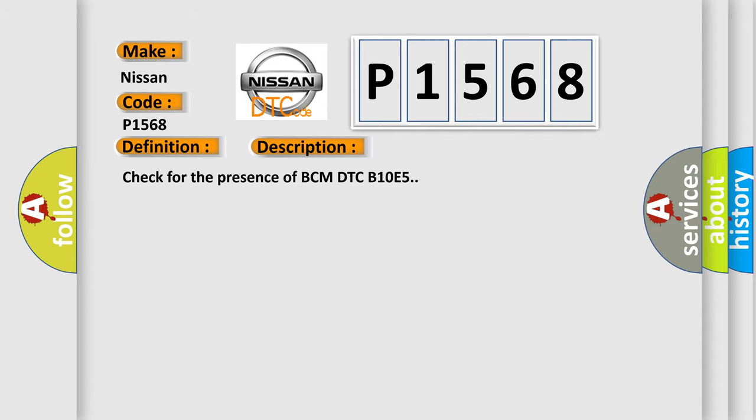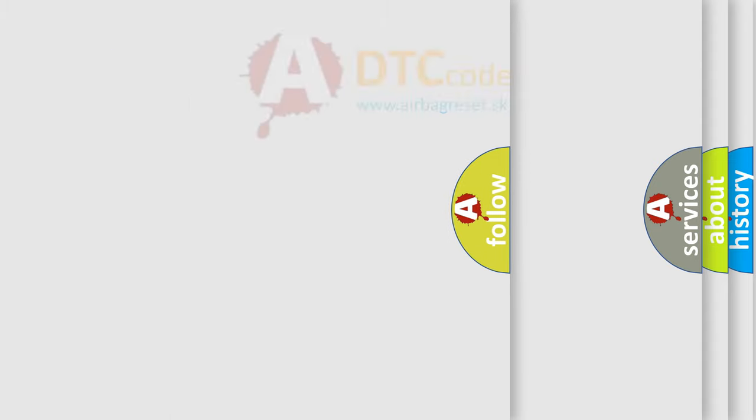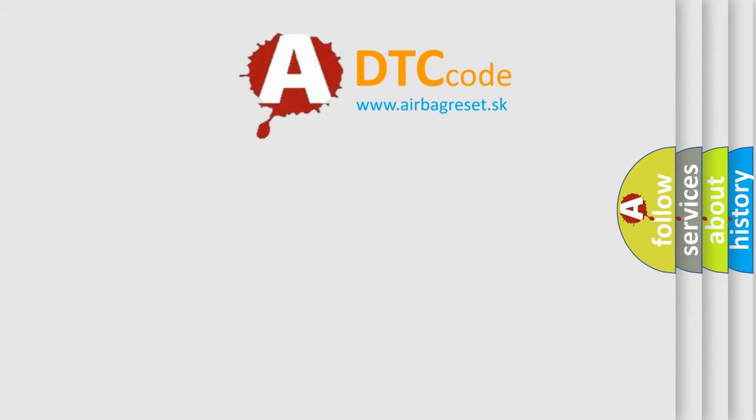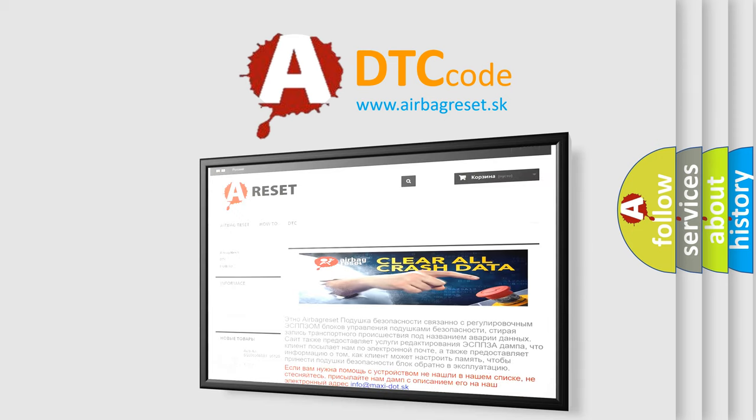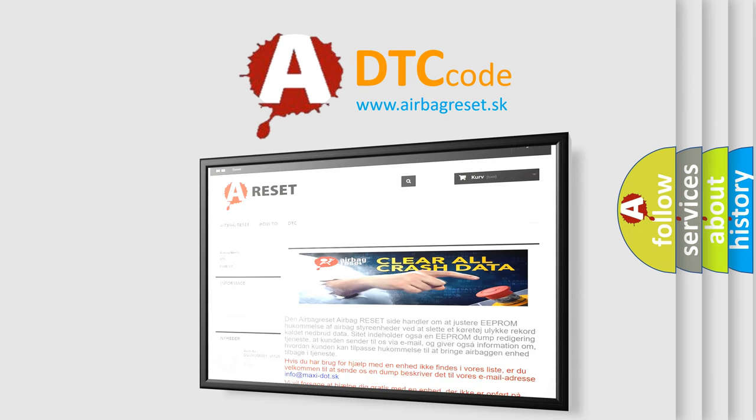The Airbag Reset website aims to provide information in 52 languages. Thank you for your attention and stay tuned for the next video.